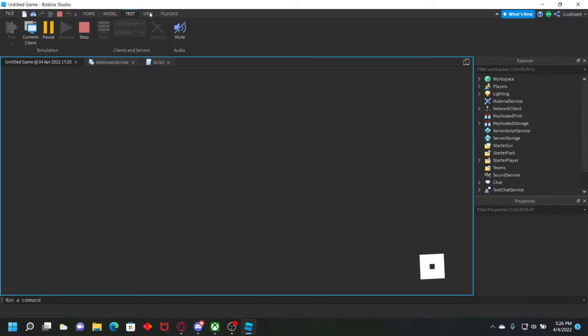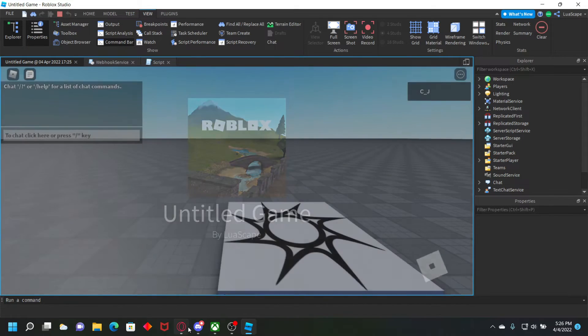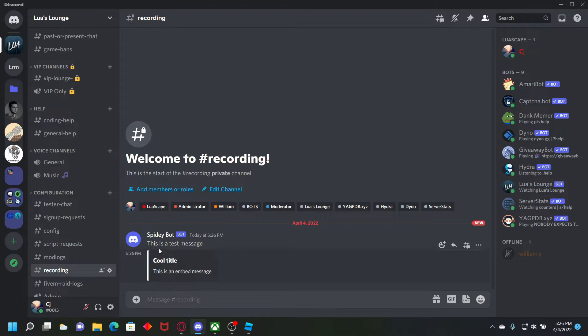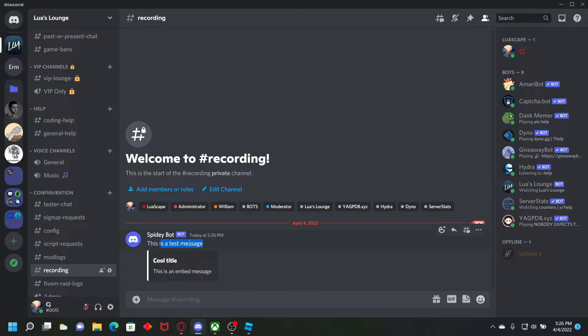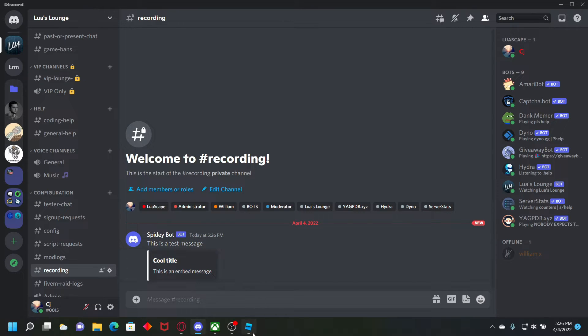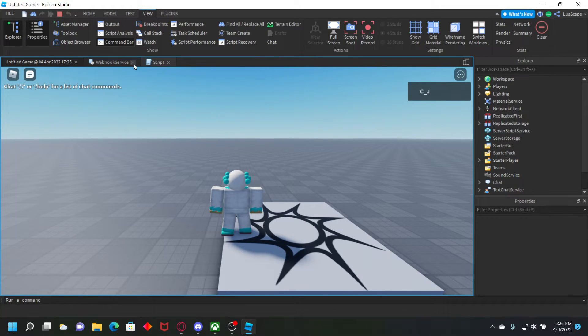And it should, yeah. So this is the test message that we did with create message. And this is the embed that we did with create embed, just like that.